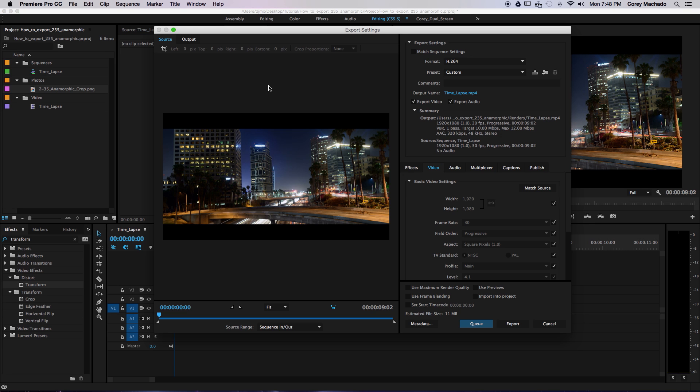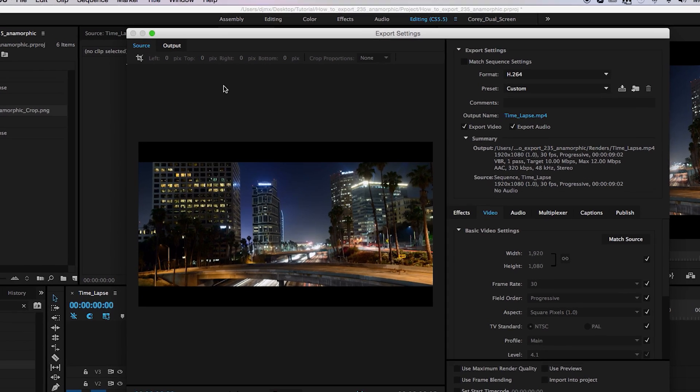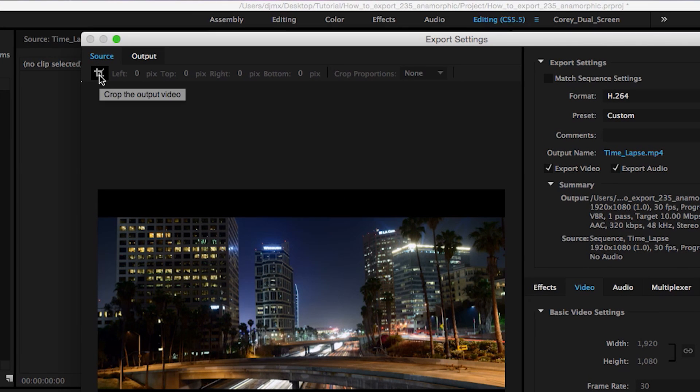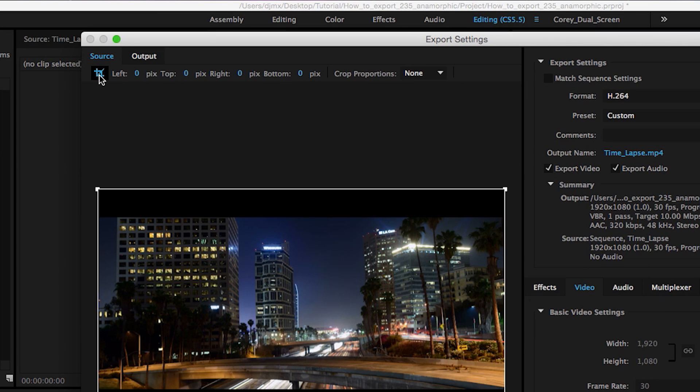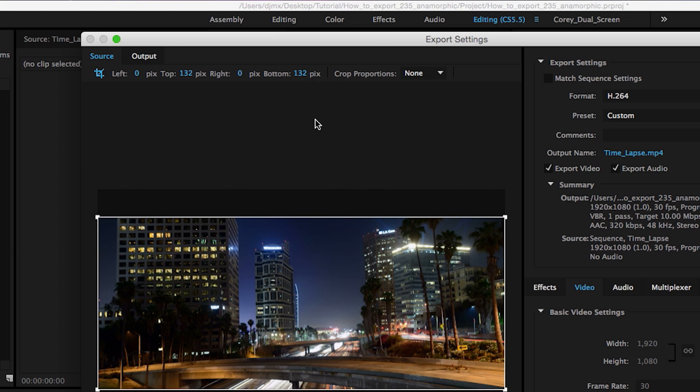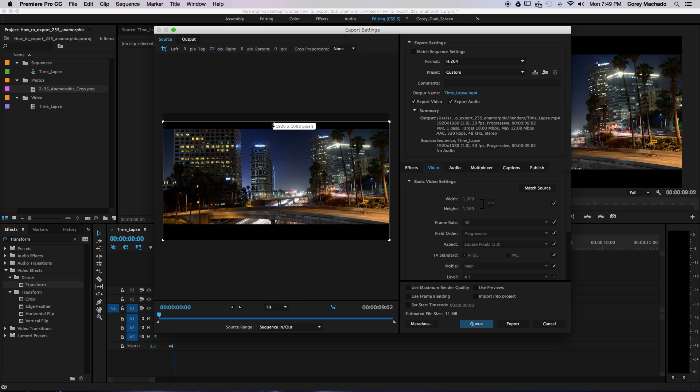Before we export, we need to go through some settings. At the top, you'll see a source tab. Click this button here. This allows you to adjust the cropping of your video. For full HD videos, adjust the top by 132 pixels, as well as the bottom. You can also simply adjust the parameters by dragging here.